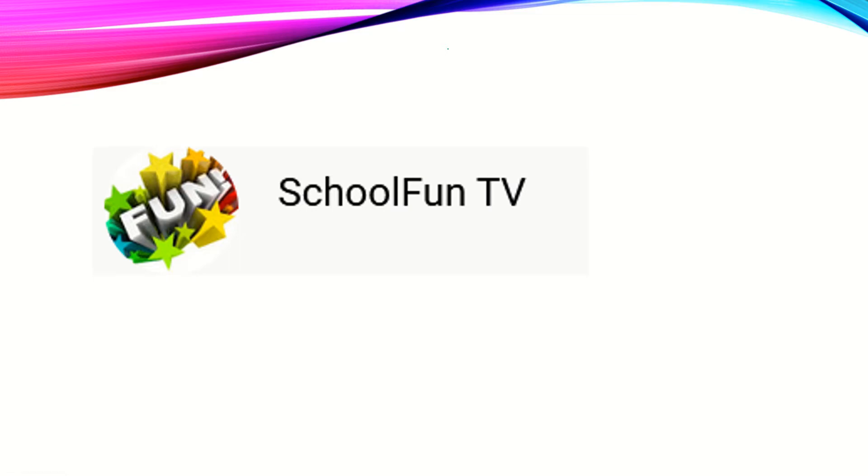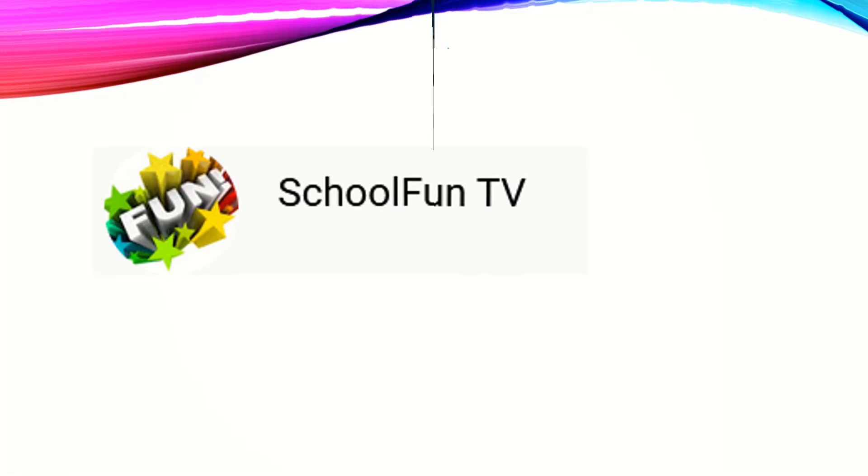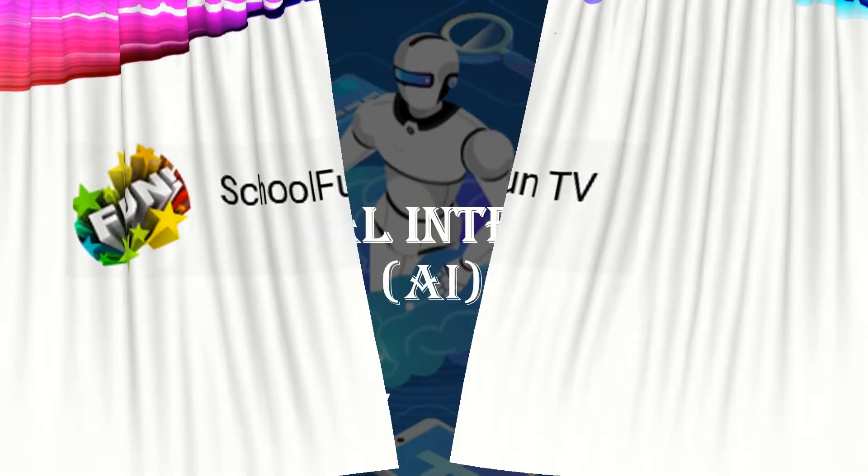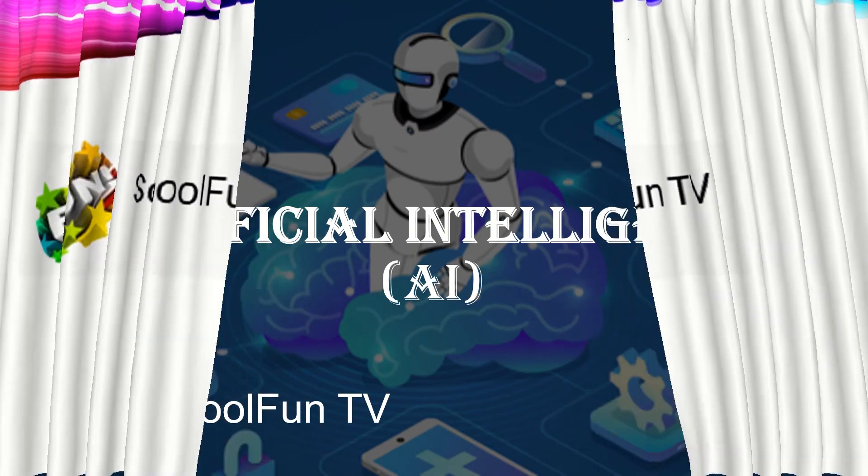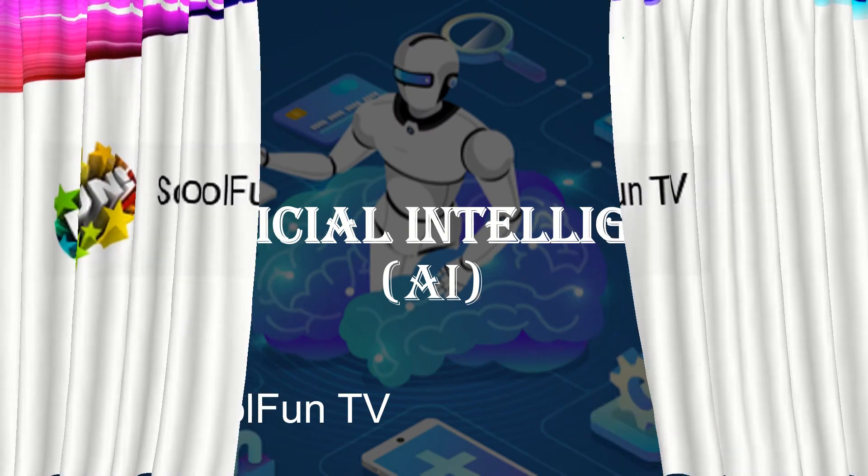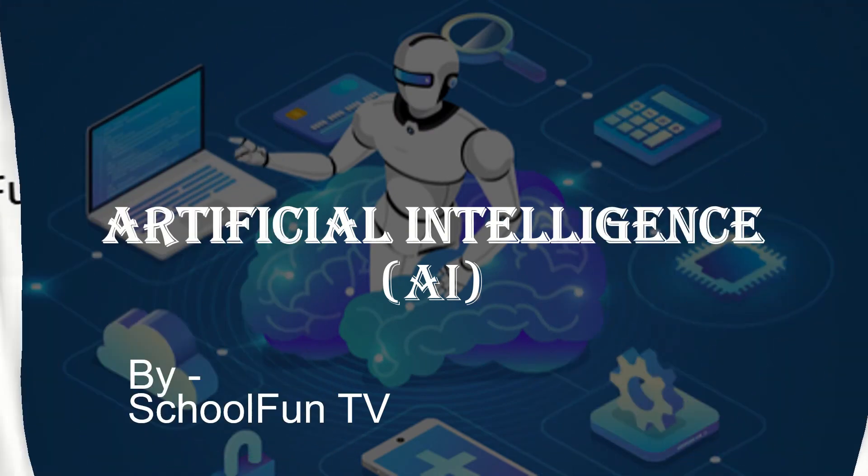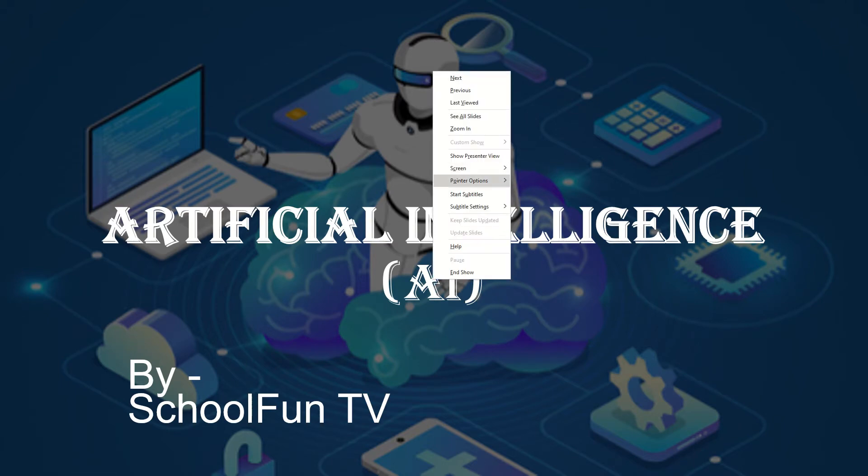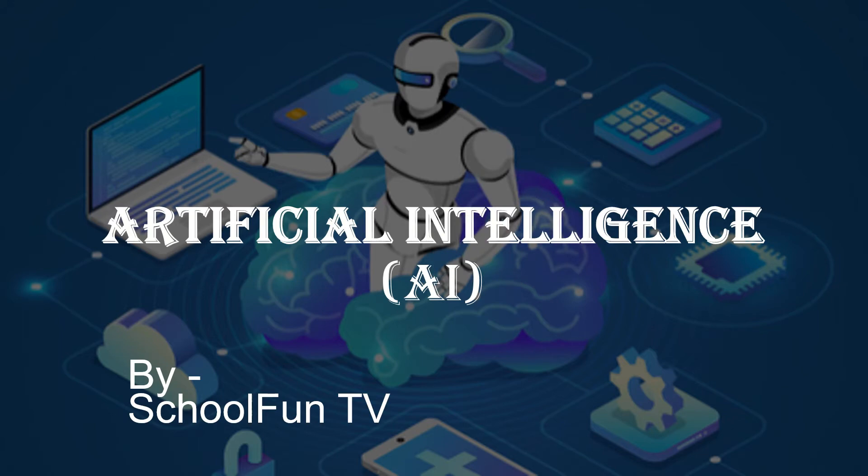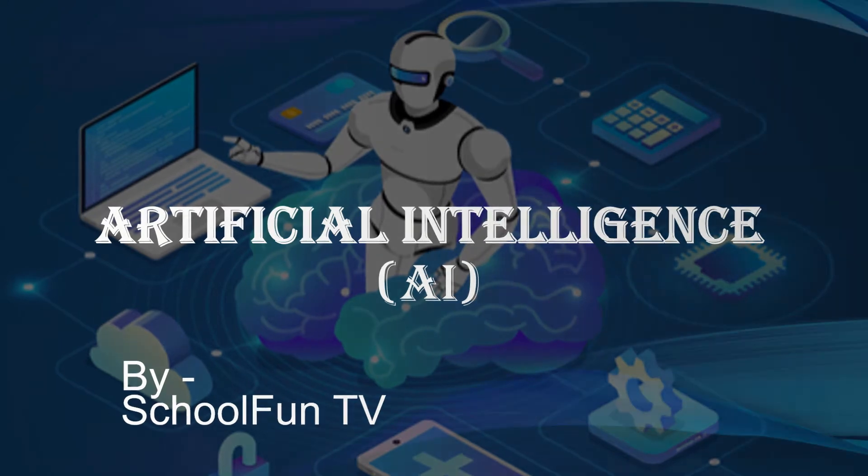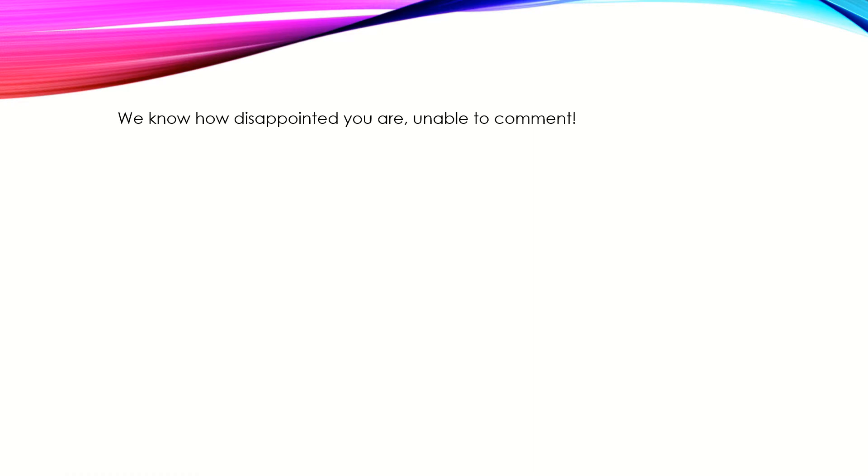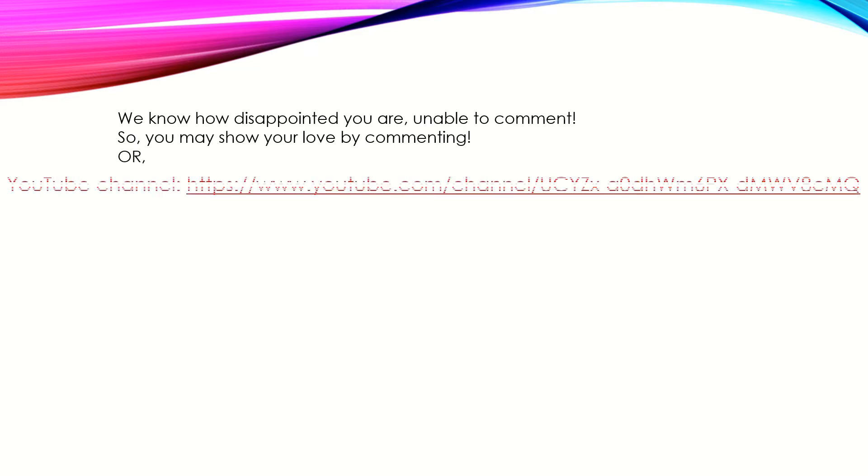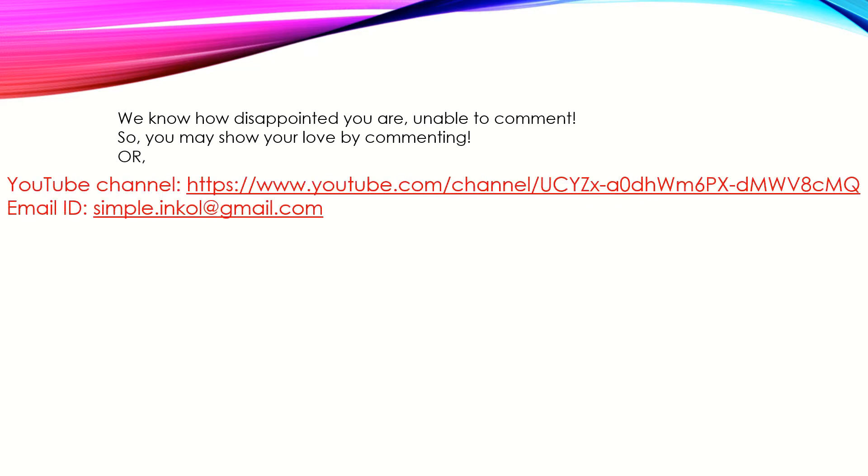Welcome to our channel SchoolFundTV. In this video you are going to learn the basics of artificial intelligence. We know how disappointed you are unable to comment, so there are some ways: instead of commenting you may like, or you can visit these links. They are also in the description.